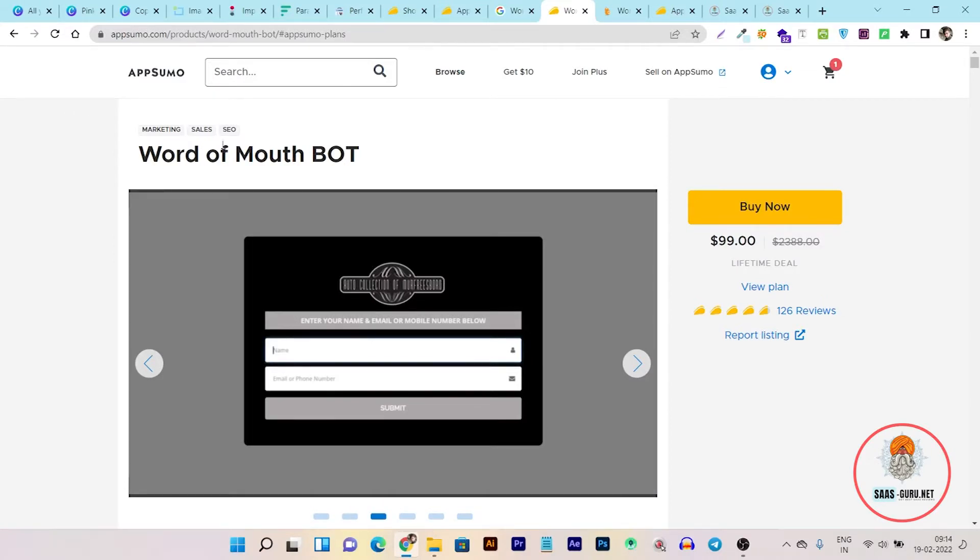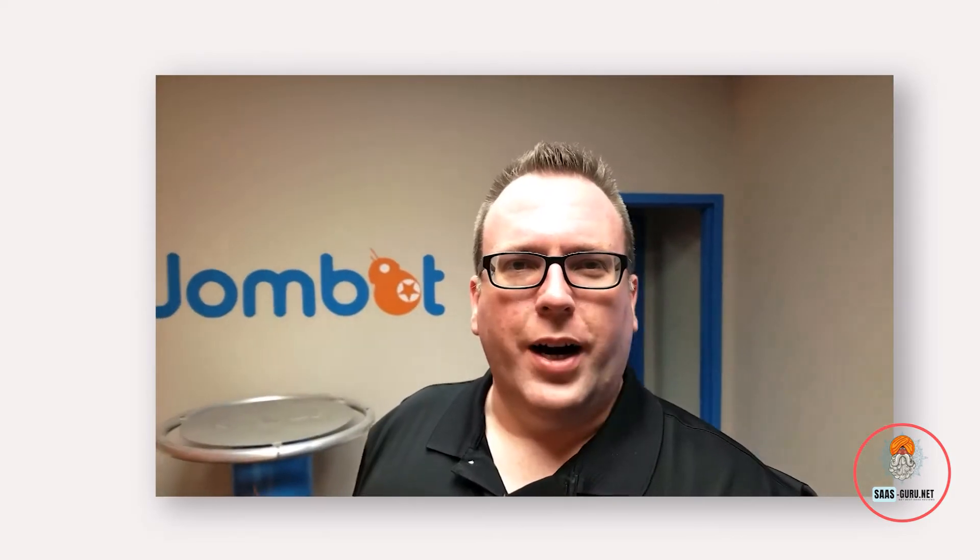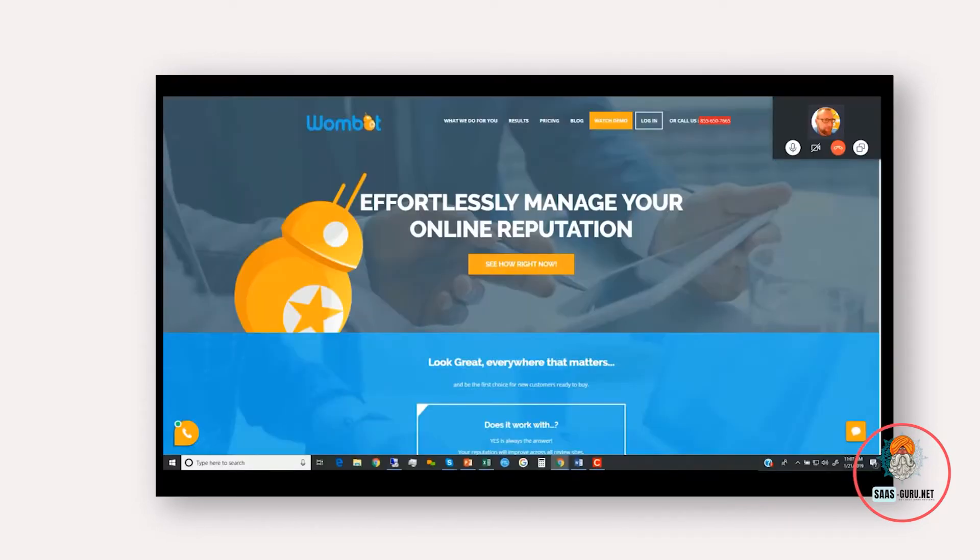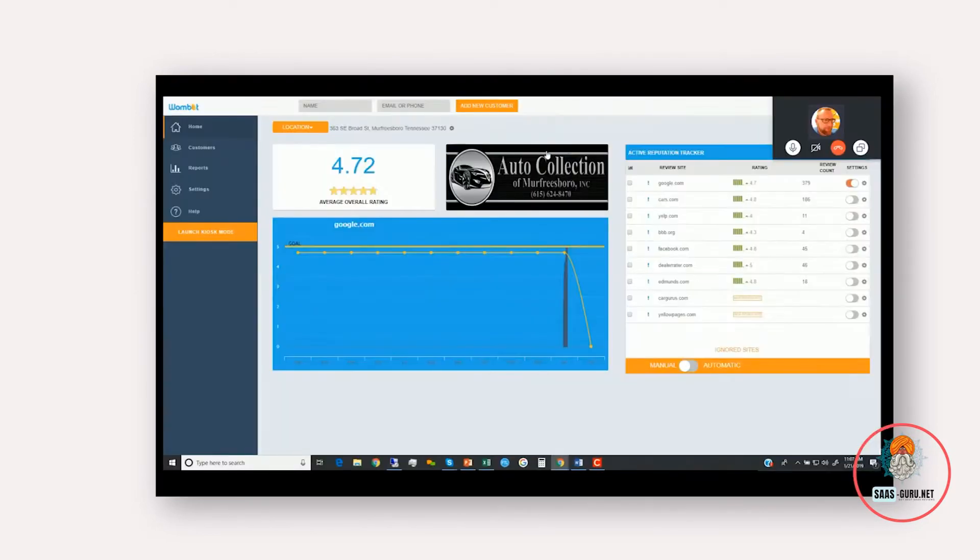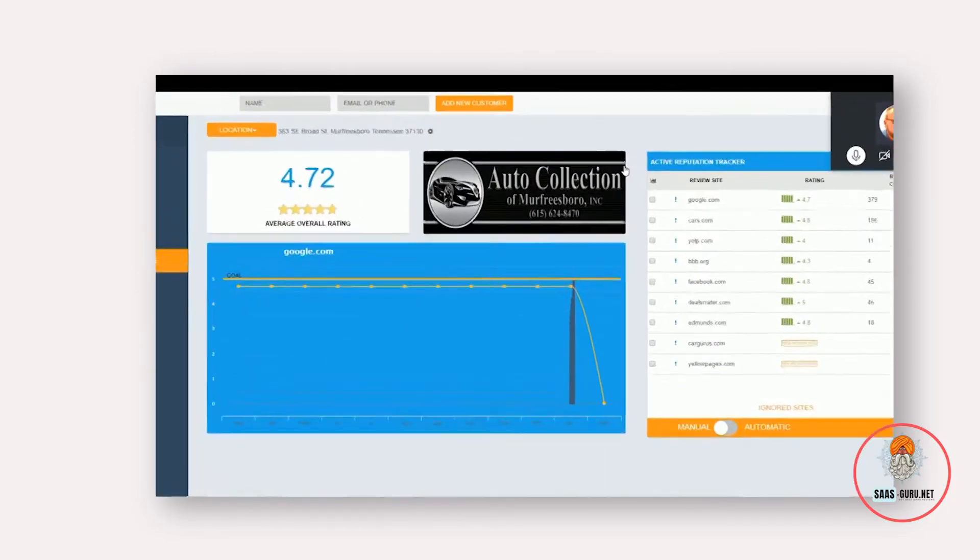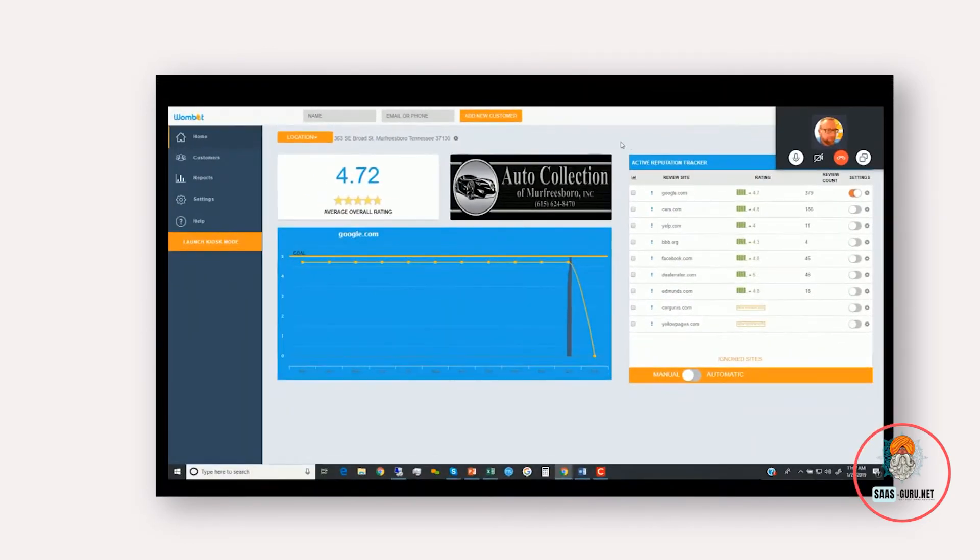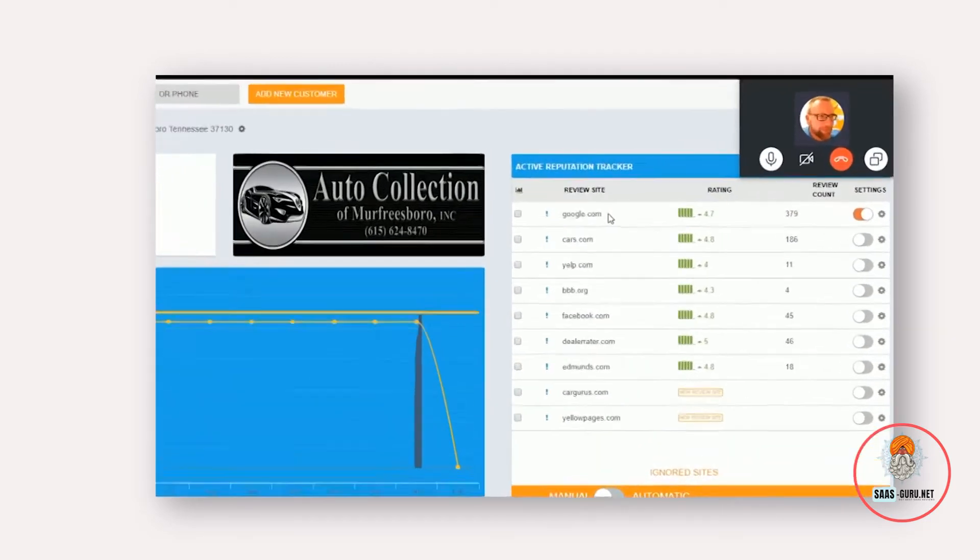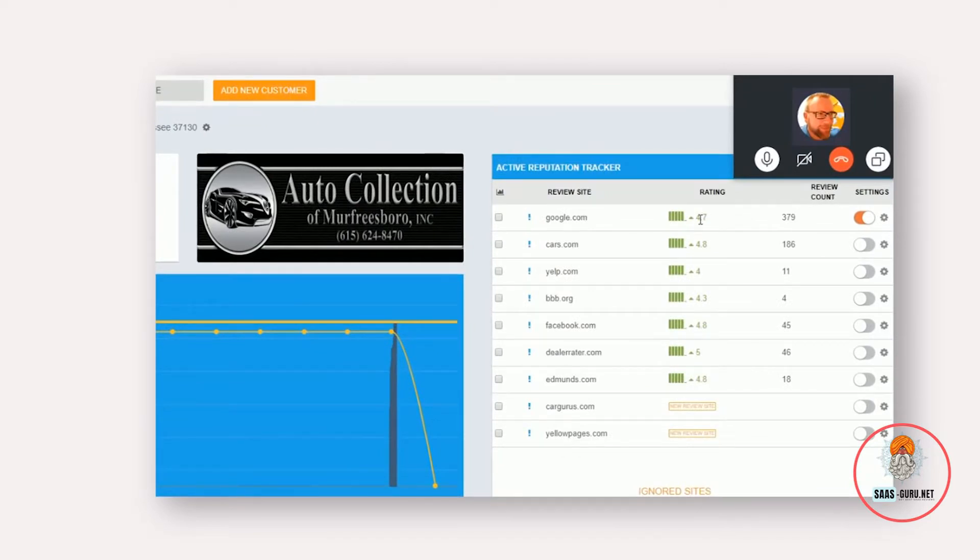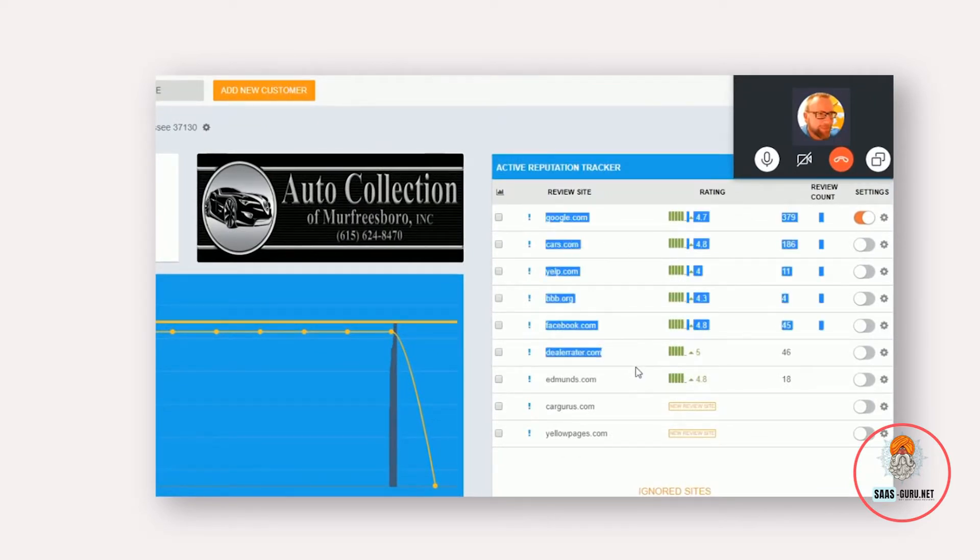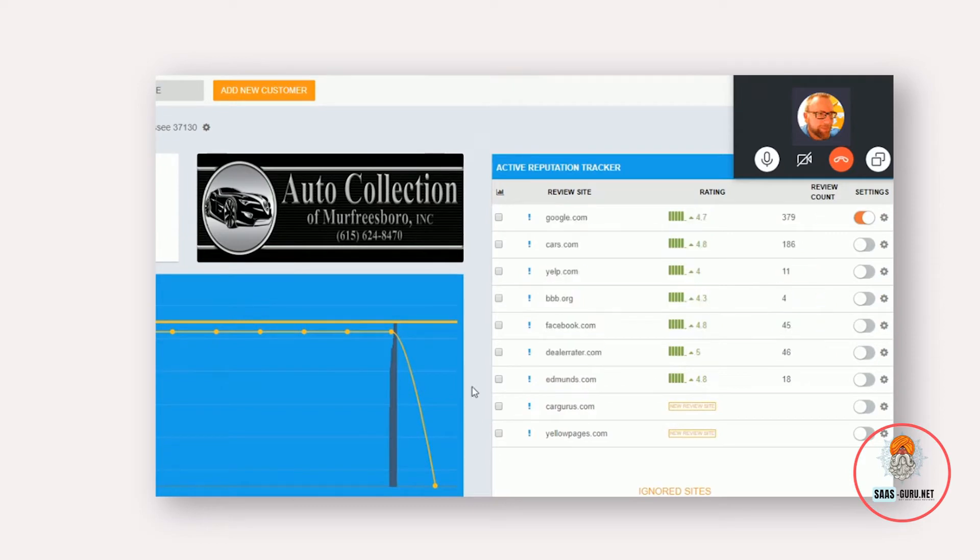And for this I am going to play a tutorial video of this tool. Welcome to Wombot. My name is Mike Hall and I created the Word of Mouth Bot for your business. I want to show you how easy it is to use and how simple it is with Wombot to generate a high volume of real reviews from your real customers to get you some more new ones. Once we log in, it goes to the dashboard. I use Auto Collection of Murfreesboro, a local car dealership, as a test account so I can show people how it works. Once you log in, you can see that Wombot on a daily basis tracks the rating and review count for all these different review sites of Auto Collection of Murfreesboro.